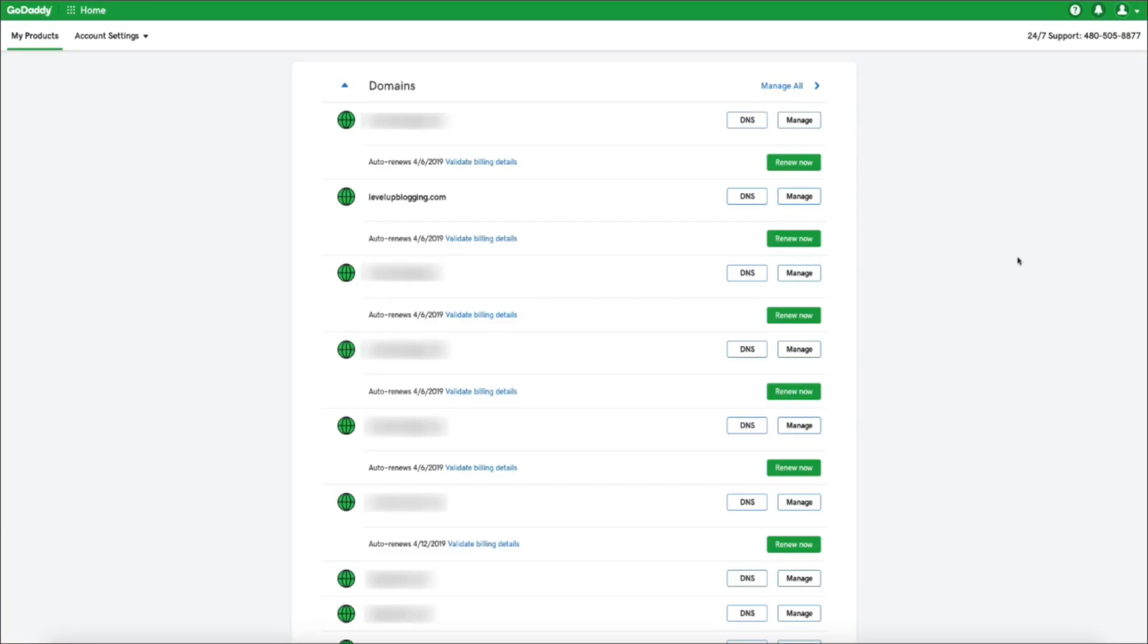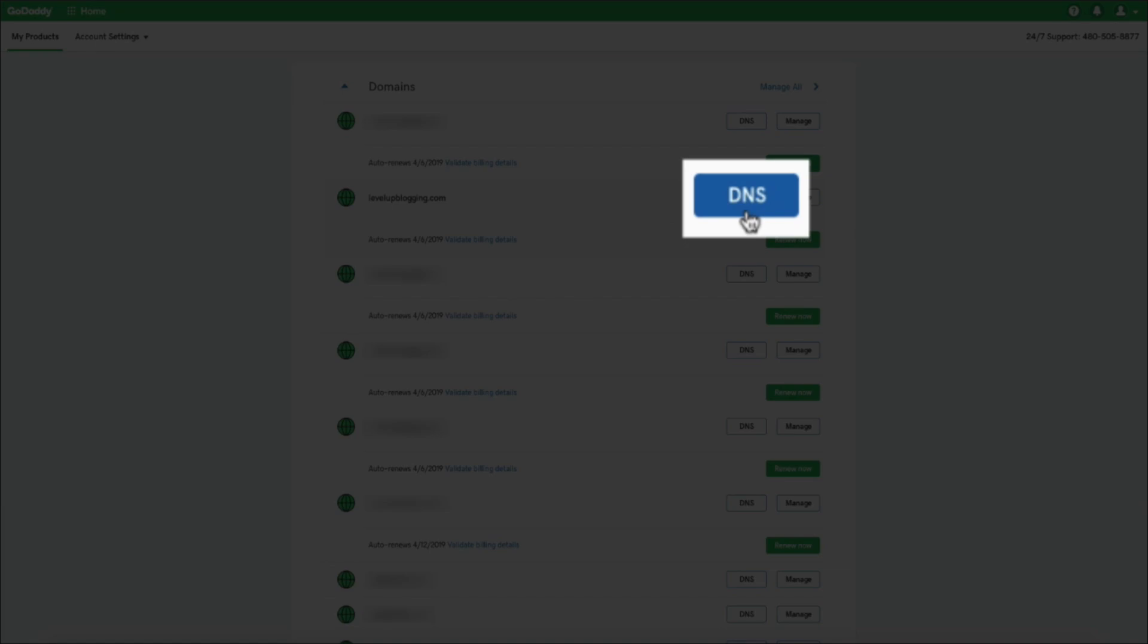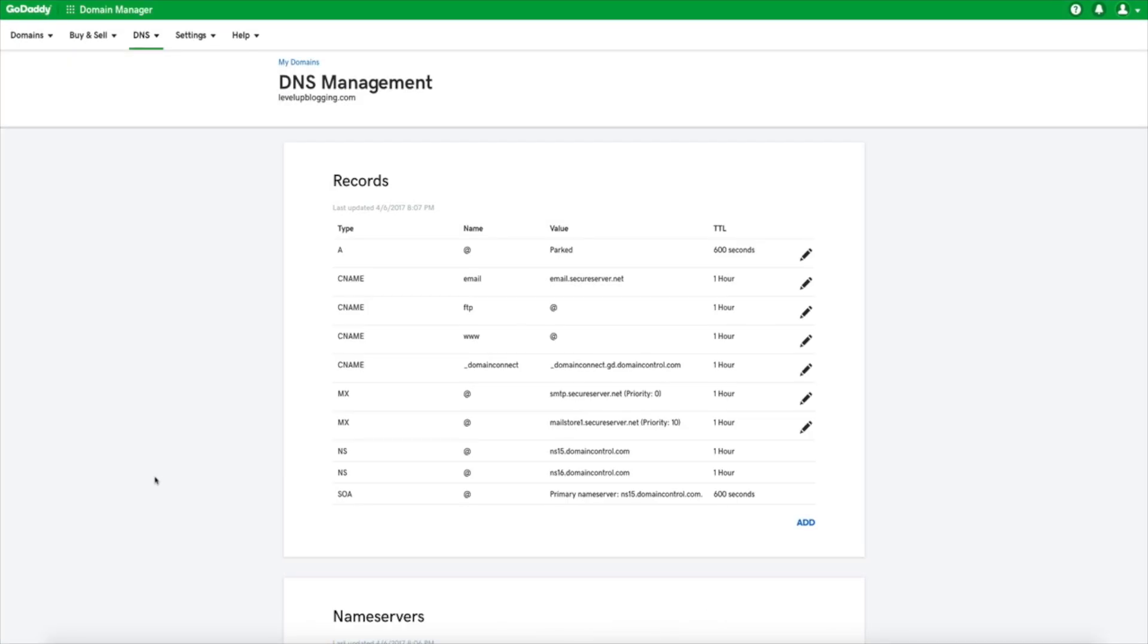You'll be taken to your product list and your domains will be the first products listed on this page. Find the domain that you want to point to Bluehost and click on the DNS button next to that domain. This will take you to the DNS management settings for that domain.